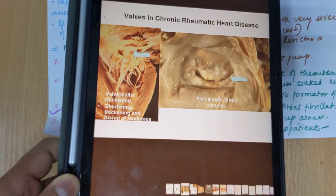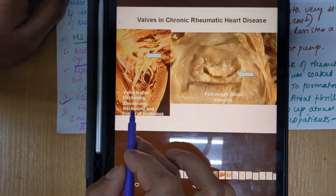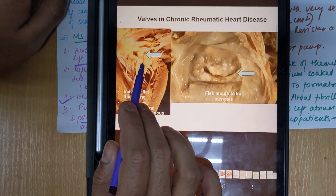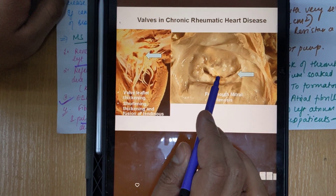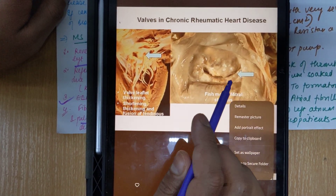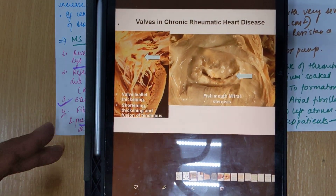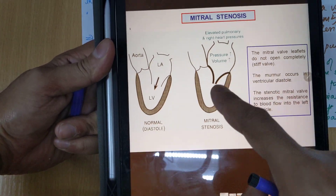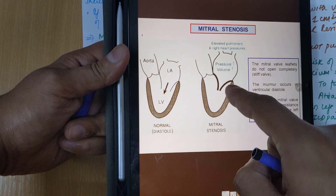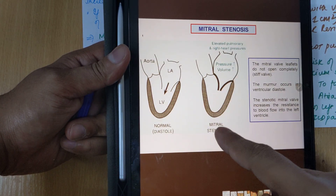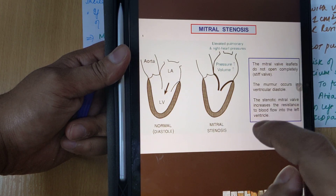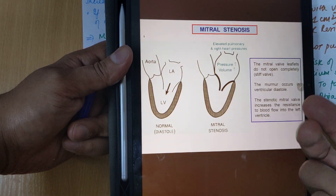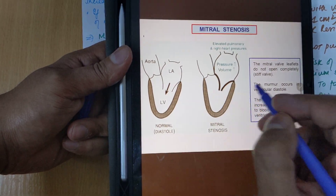Looking at the diagram of chronic rheumatic heart disease, you can see valve leaflet thickening, shortening, and fusion of tendons — the valve becomes rigid with calcified deposits, appearing like a fish mouth. Blood cannot eject from left atrium to left ventricle and accumulates, increasing pressure. The pressure gradient diagram shows elevated pulmonary and right heart pressures. Because the mitral valve does not open completely, a murmur occurs during ventricular diastole, as the stenotic mitral valve increases resistance to blood flow into the left ventricle.